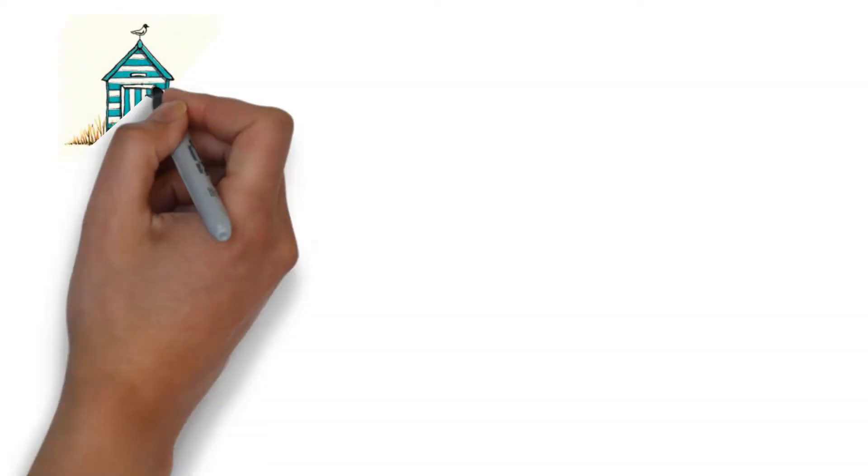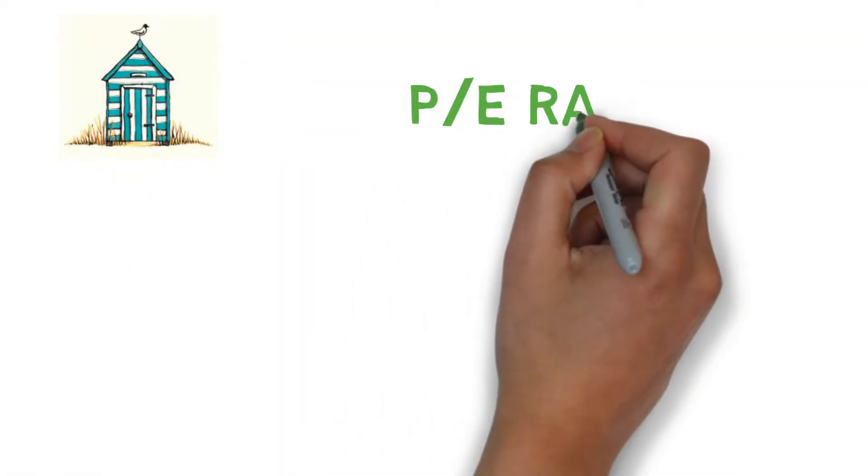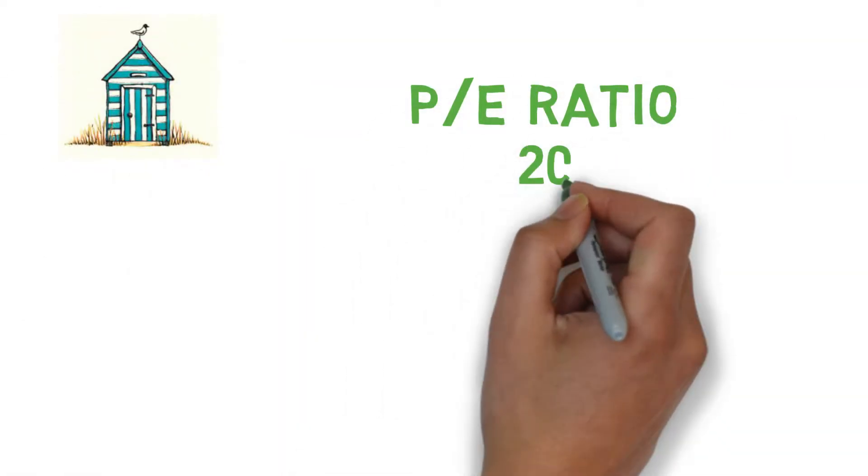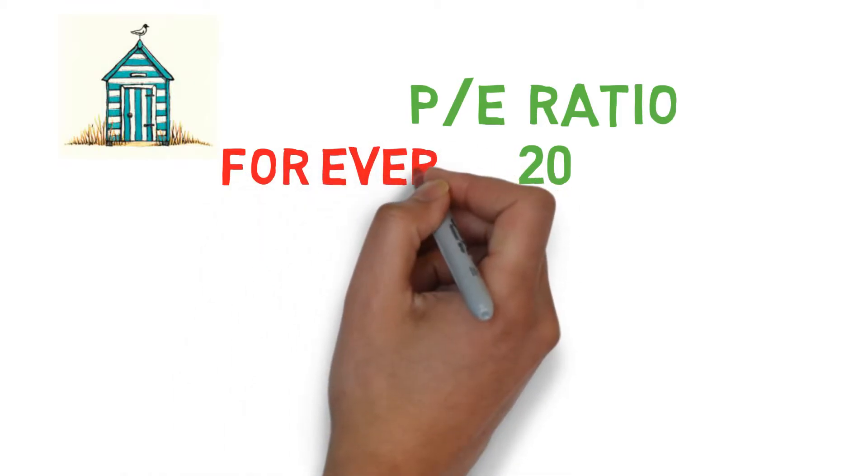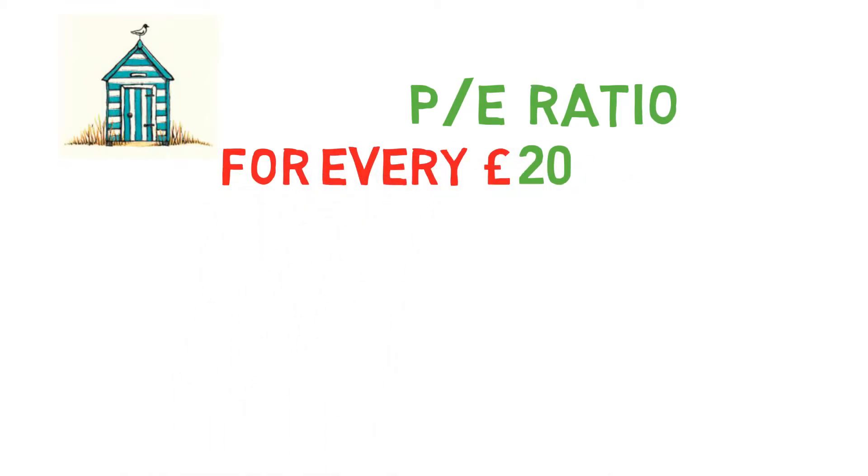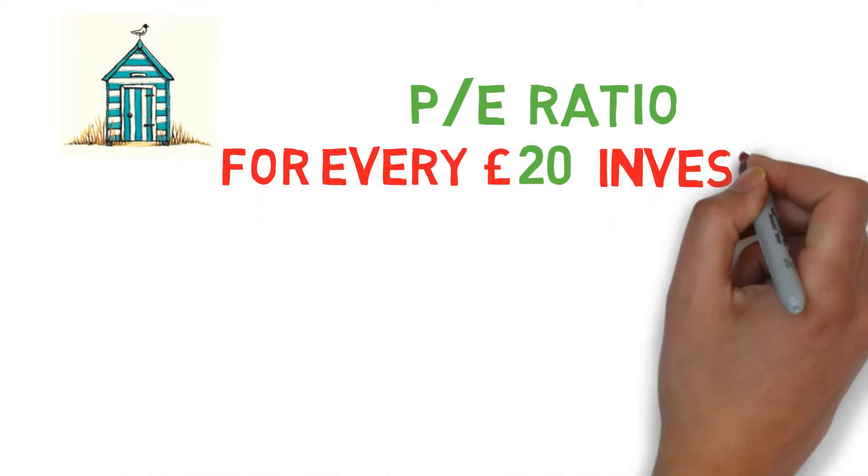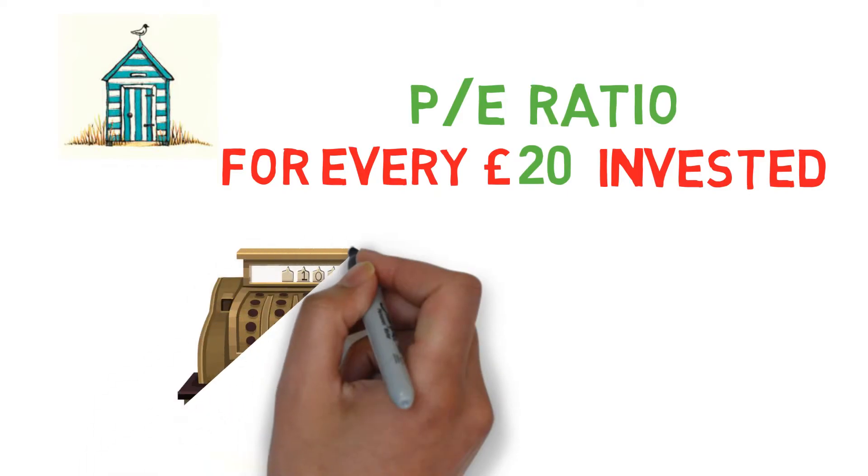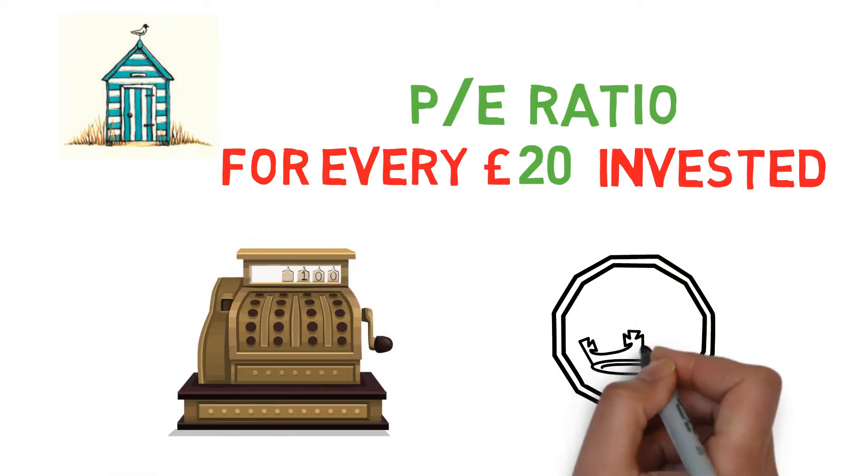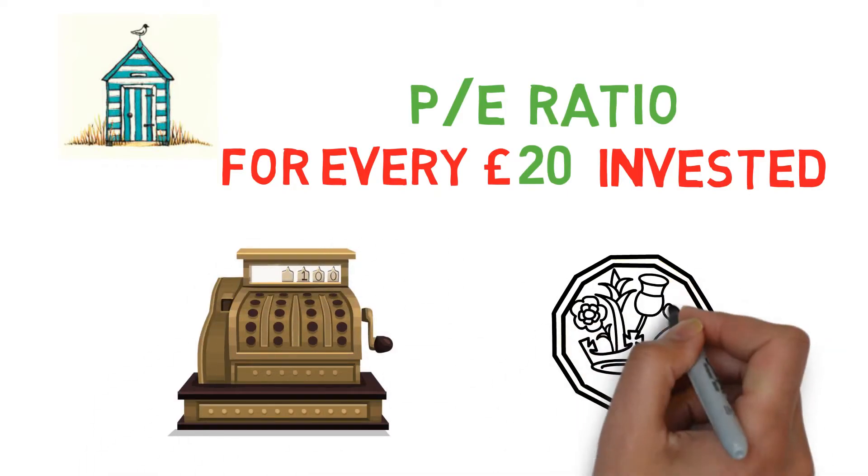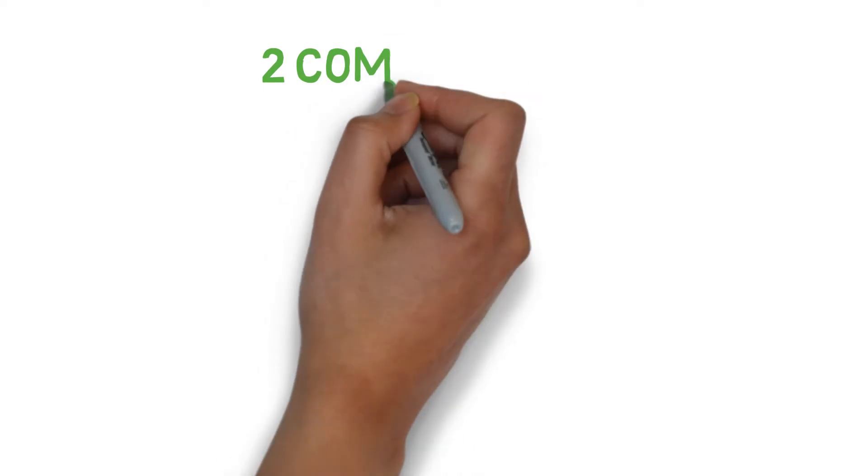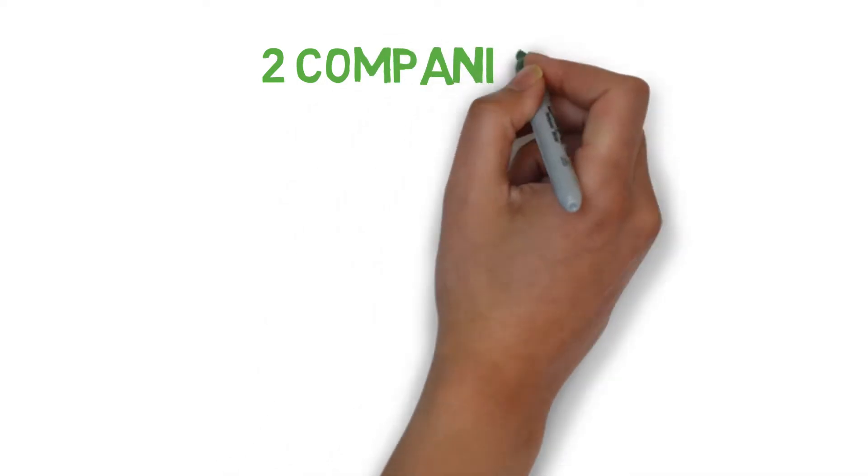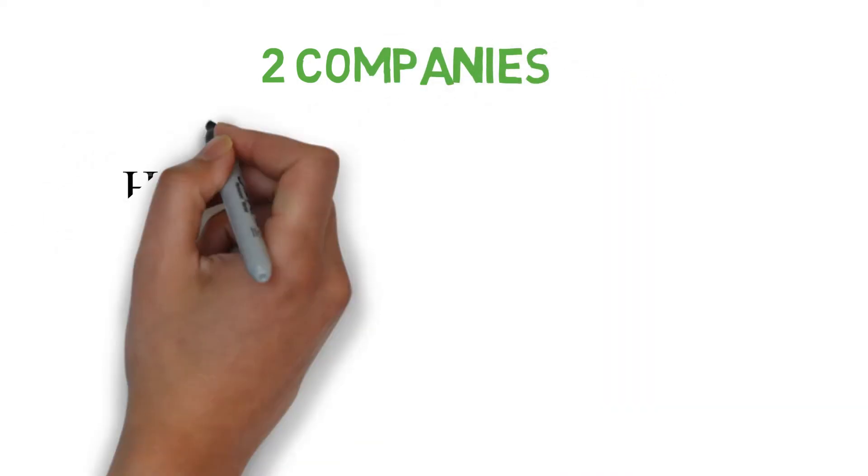And because Seagull Shack's PE Ratio is 20, this means for every £20 investors invest in Seagull Shack, Seagull Shack makes £1. The PE Ratio is best used to compare two stocks from the same industry.